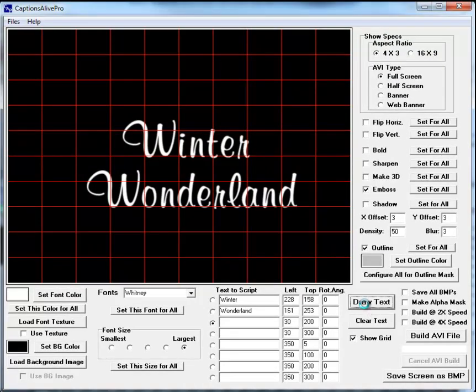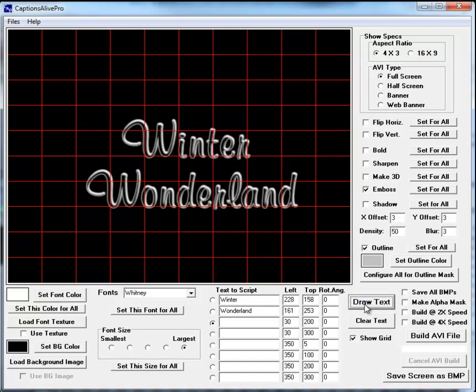And now if we just draw the text, we'll see that it's embossed text, it's white on black, and can be used as a masked layer in Producer, just as we did before. So I'm going to go ahead and build the AVI for this, this time I will call it Winter Wonderland embossed.